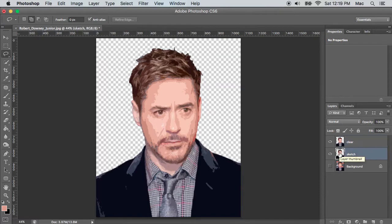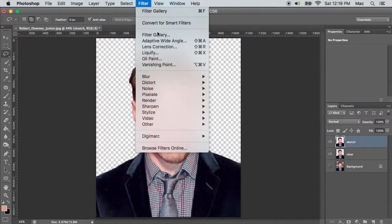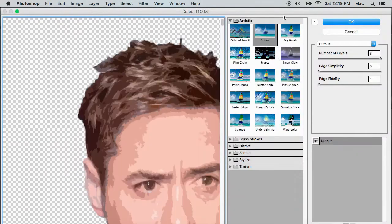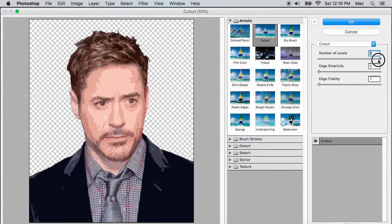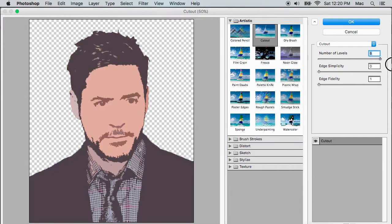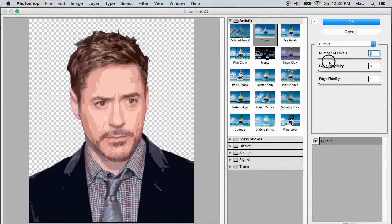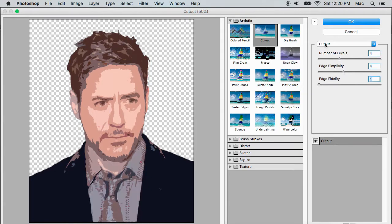Now select the Sketch layer and bring it to the top. Go to Filter Gallery again and select Cutout one more time. The number of levels value will decide how many colors are used in the output — if it's too high, the image will look like a photograph. So set it to around 4, so the image looks like an artwork with enough shades. Set simplicity to 4.